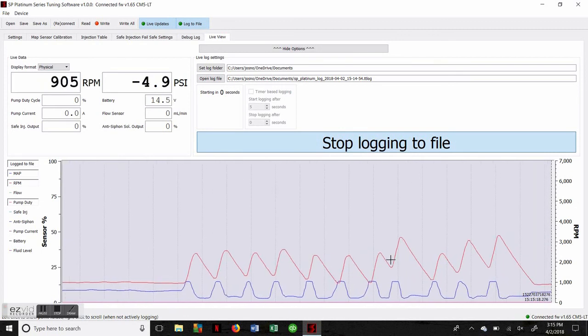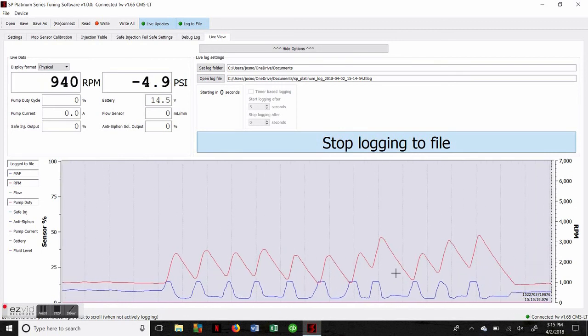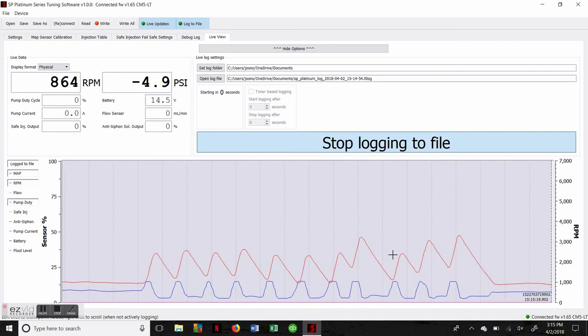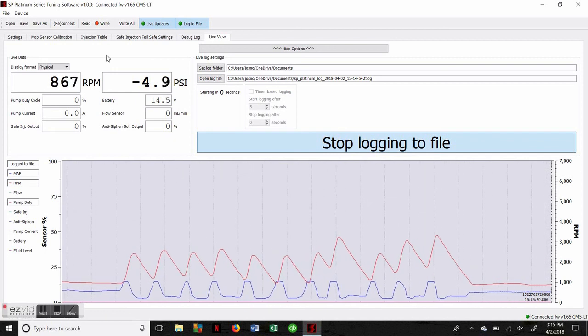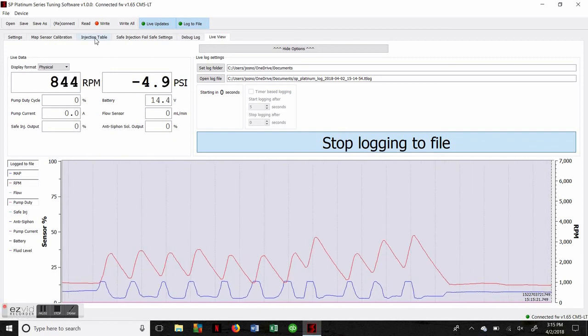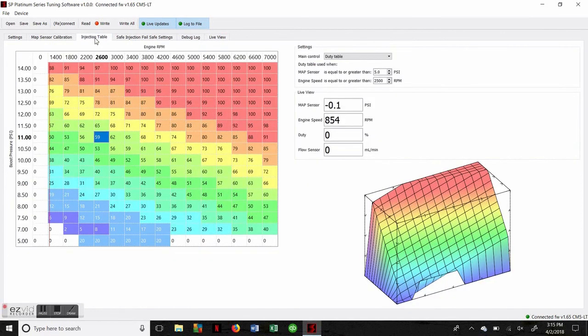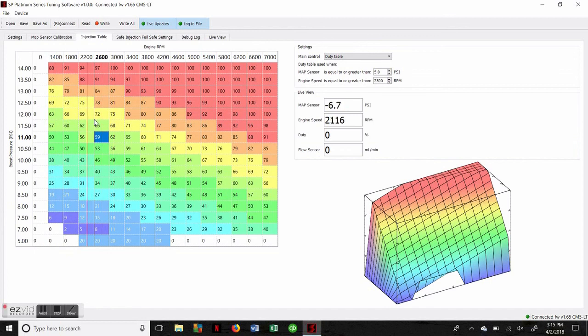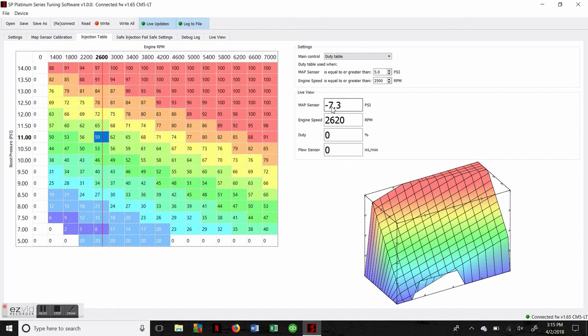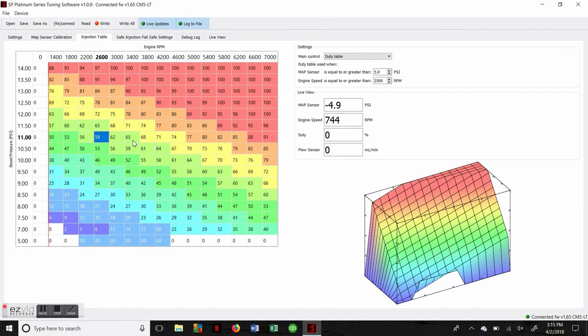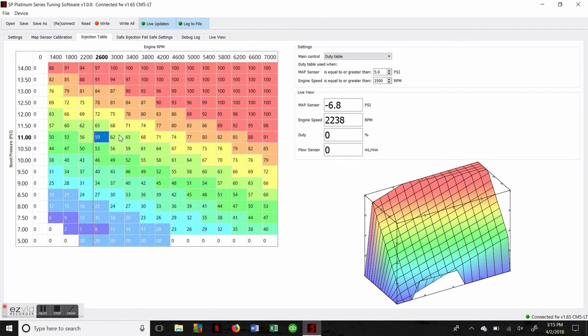We can follow what's happening with the engine under this live view tab, or we can go back to the injection table and actually see by this bouncing red bar what cells are being active at a certain load state. We can also get a digital representation of boost and engine speed next to it. So if we do have a passenger checking this program out as we're doing a test drive, they're going to know exactly what the system is doing in relation to how the driver is pushing the engine.